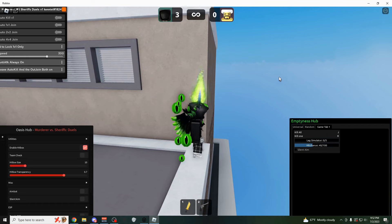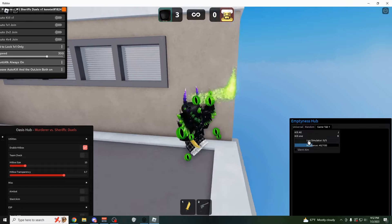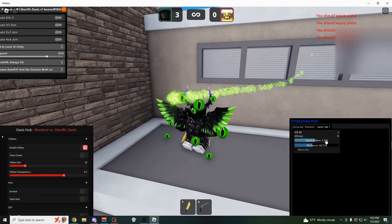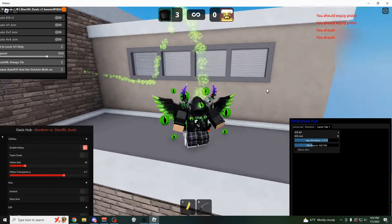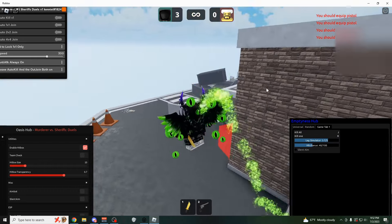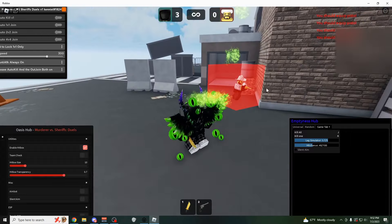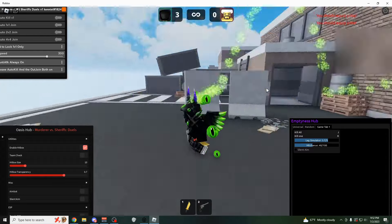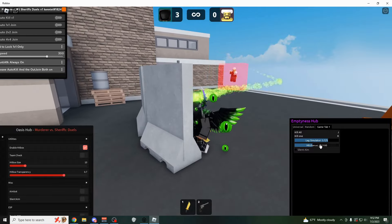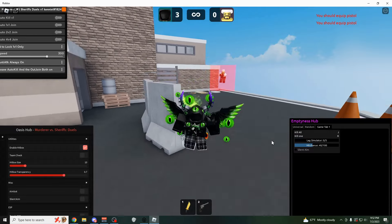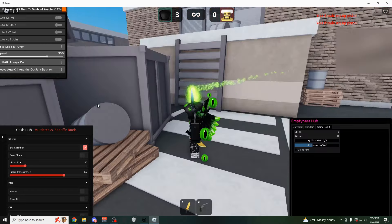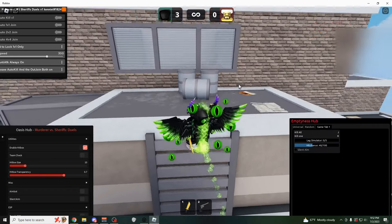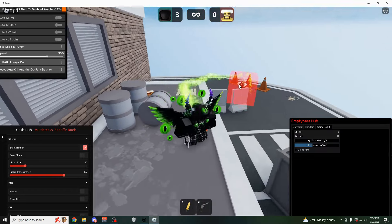You also have a kill one, which is only going to kill one player on the other team at a time. And that's going to be with the R key. You can also do a lag simulator, which is going to make it look like you're lagging. So if I make it like five on their screen, it's going to look like I'm lagging a lot.